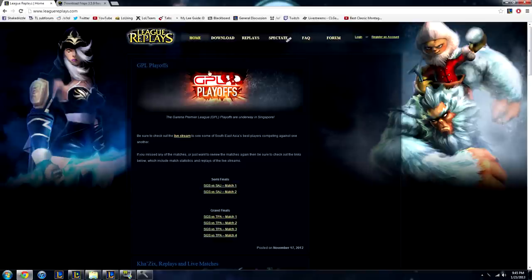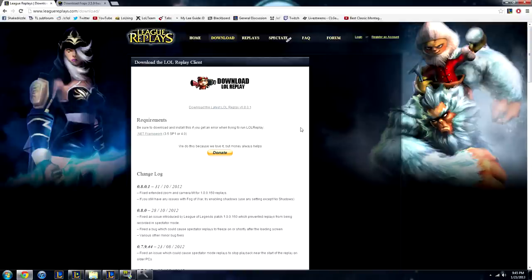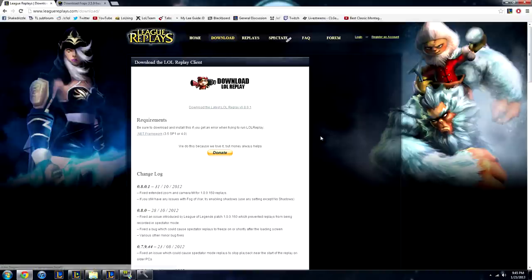The first simple step is go to leagueofreplays.com and download their replay program. It's amazing, it's a third party program that allows you to record all your matches and play them back. And you can record them in the spectator mode, which lets you pretty much get all sorts of angles and shadows and do cool effects. It's really awesome and it's free, so download that.